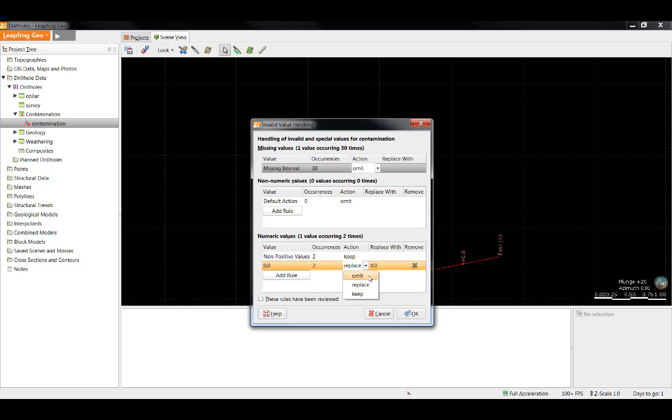When it comes to non-positive values, I have the option to omit, replace, or keep. In this case, I'm going to keep those zeros as zeros.